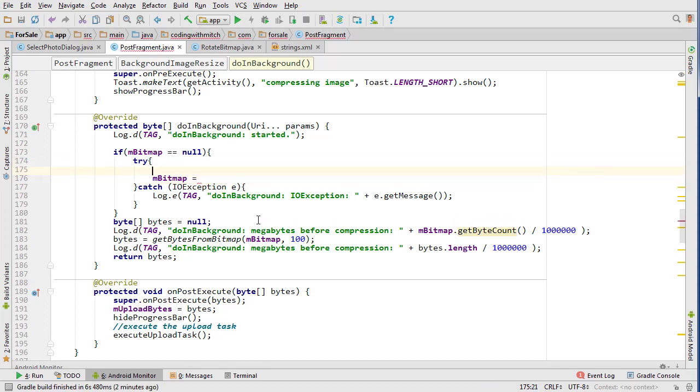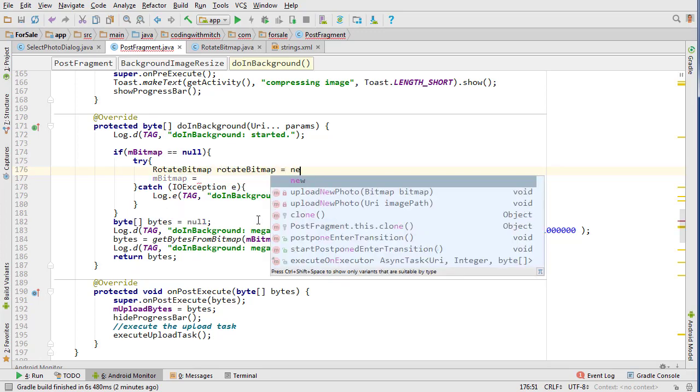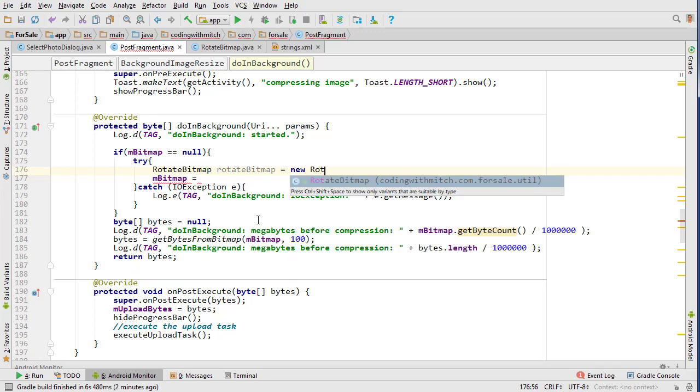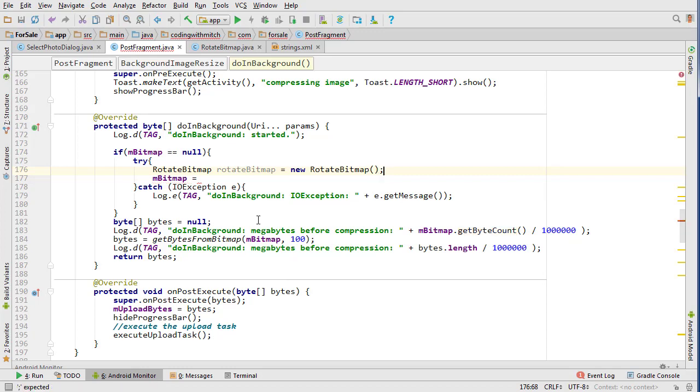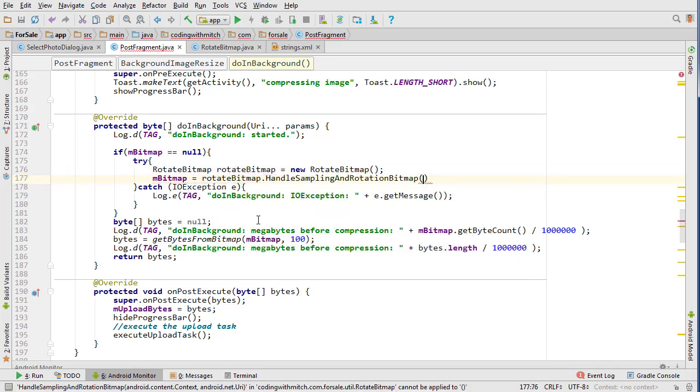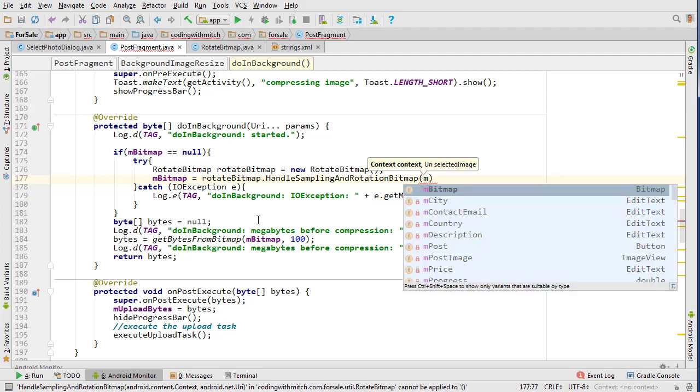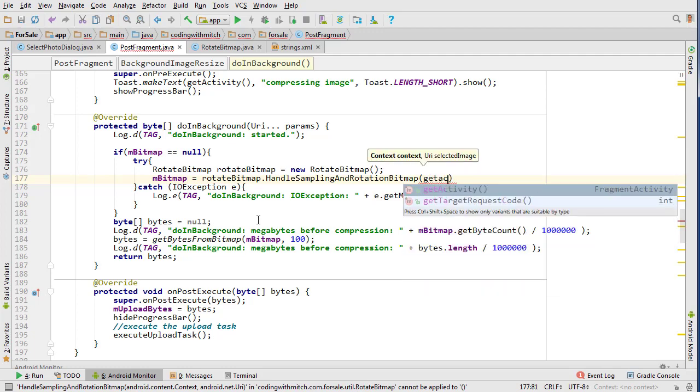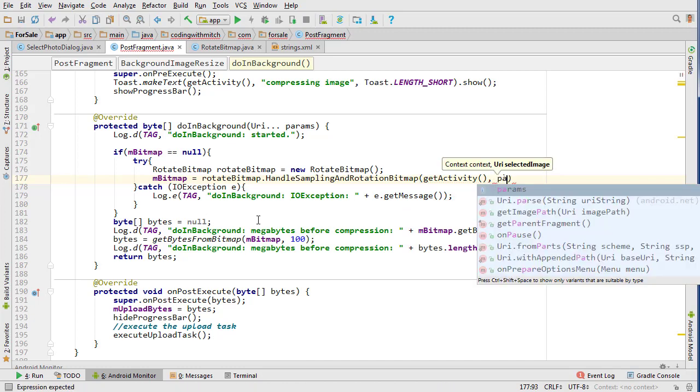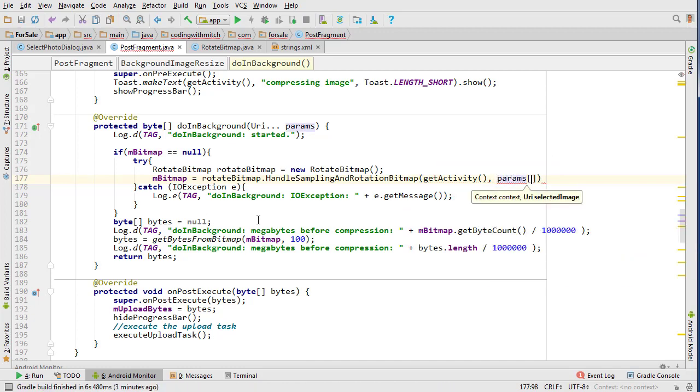So we can delete this line or just change this line. So we're going to go above and do rotate bitmap, we'll just call it rotate bitmap equals new rotate bitmap and then do rotate bitmap dot handle sampling and rotation of bitmap and then pass the context so we can just do get activity.